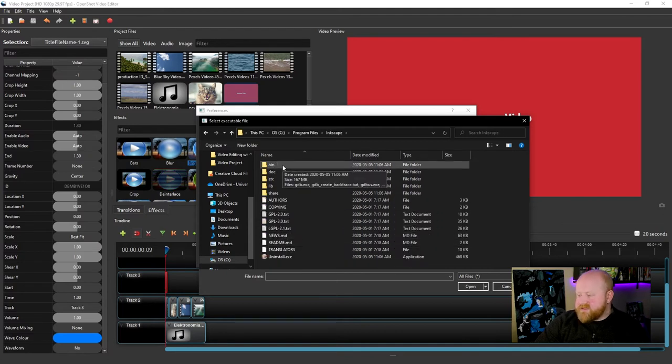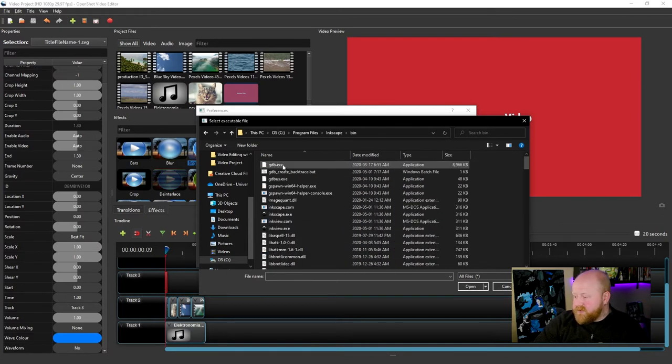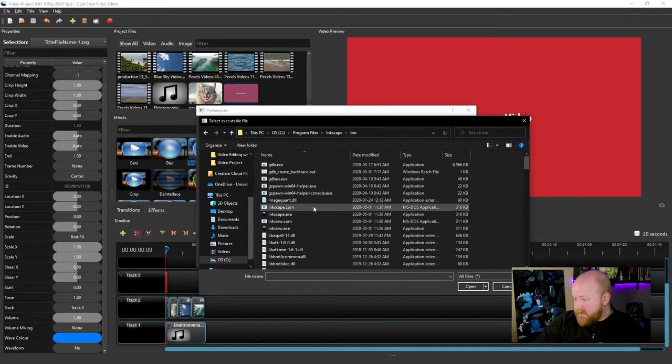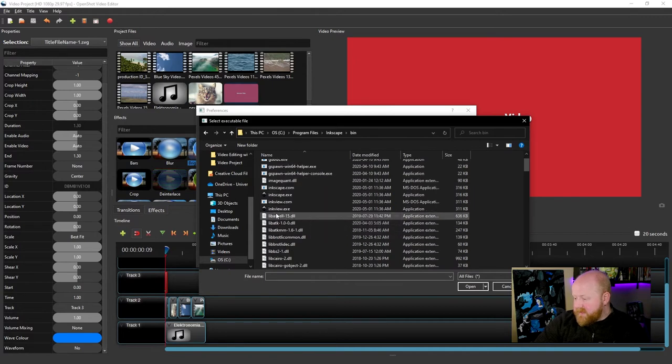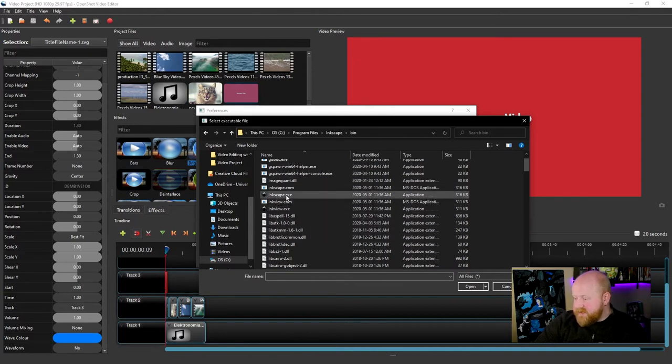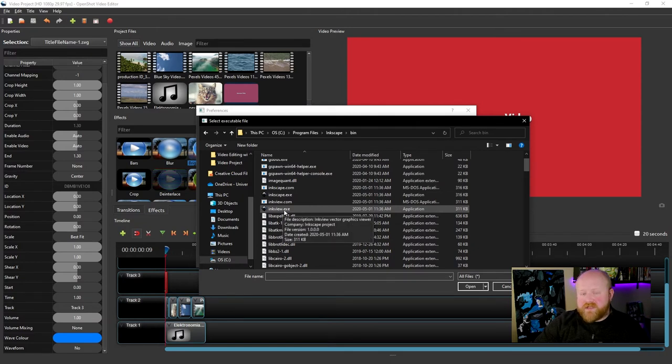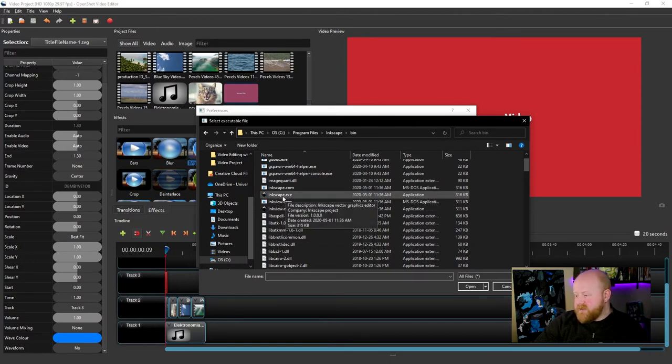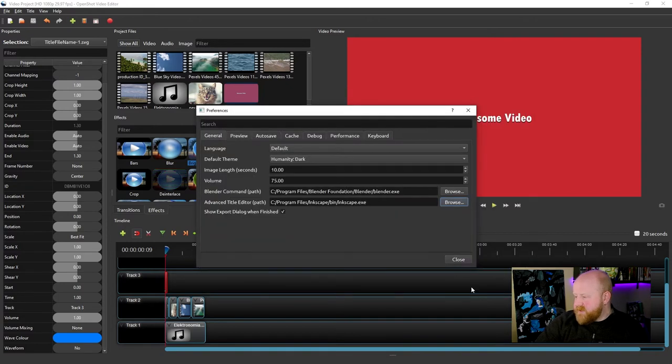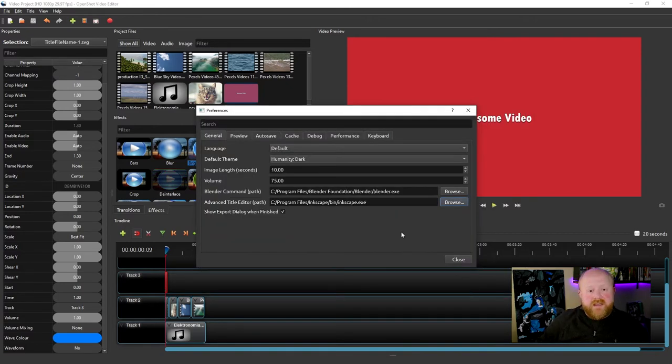The next step is to click on this Bin folder. Then you can see Inkscape.exe here. Make sure you're not clicking InkView.exe because it won't give you the same functionality. We can click on Inkscape.exe, hit Open, and we've connected both of those to OpenShot.